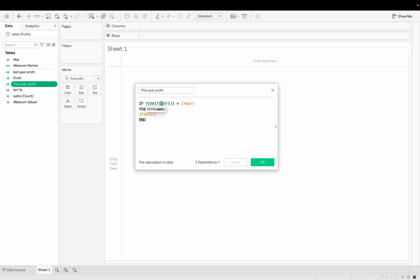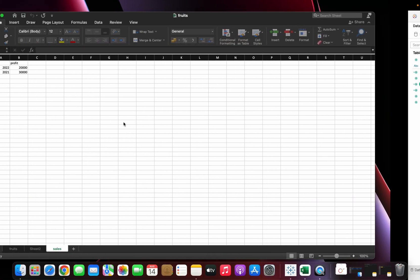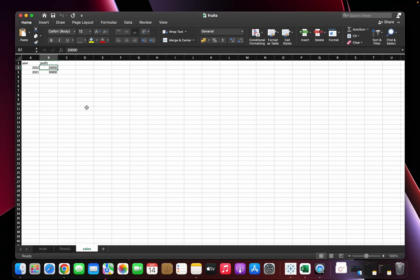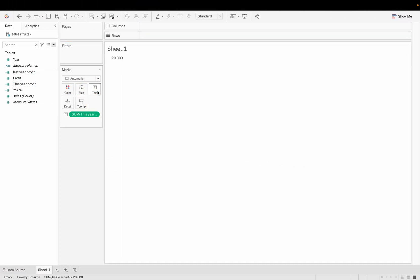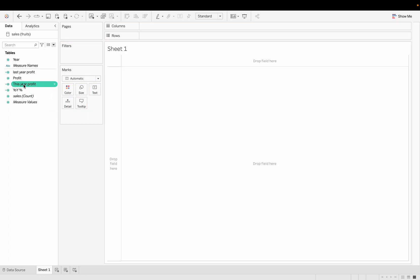Using YEAR(TODAY()) we get the current year, 2022. This is compared to the year column — when the year column matches today's year (2022), we take the profit from there. You can see the result is 20,000 profit when we drag 'This Year Profit' to Text.